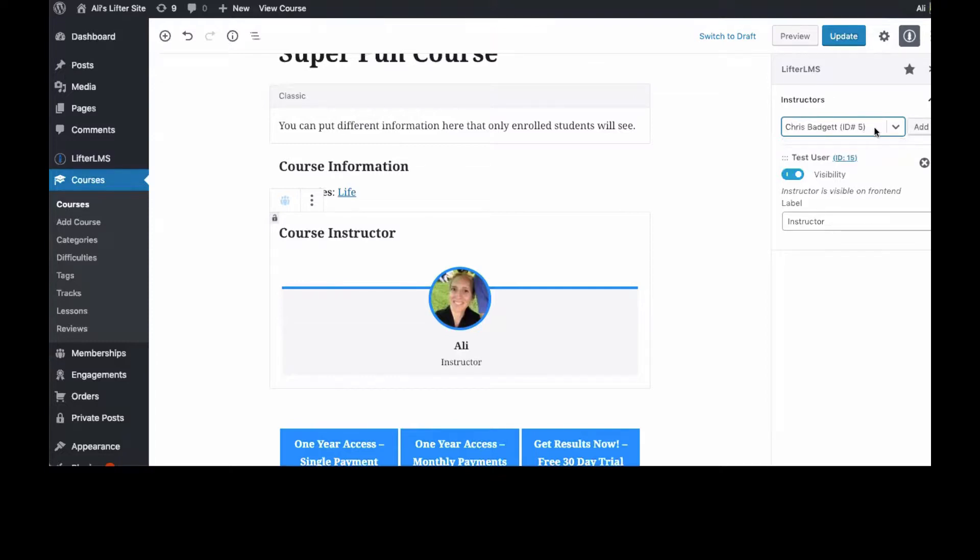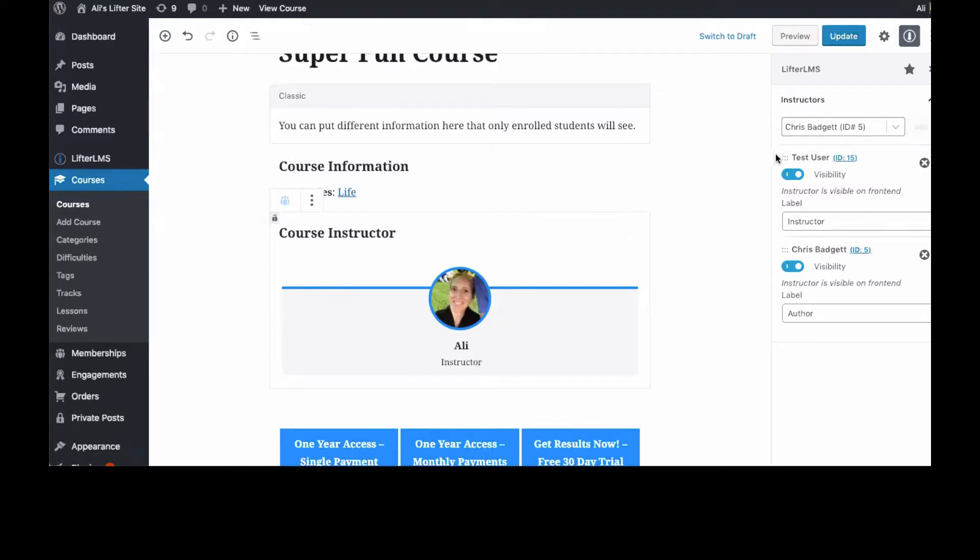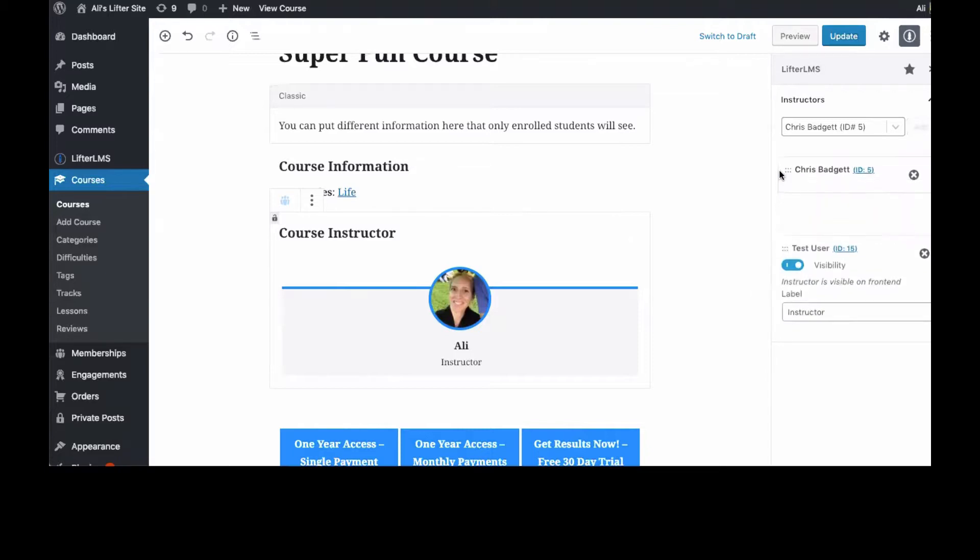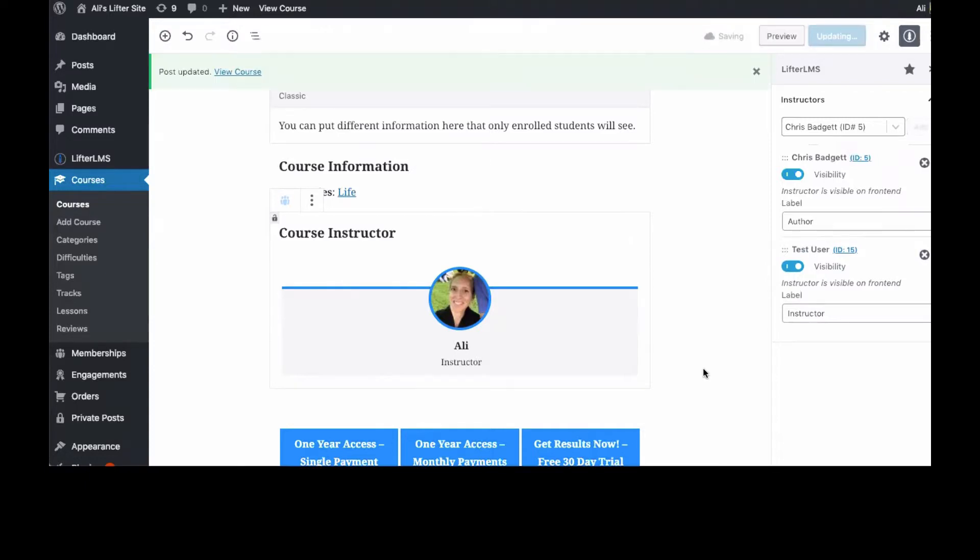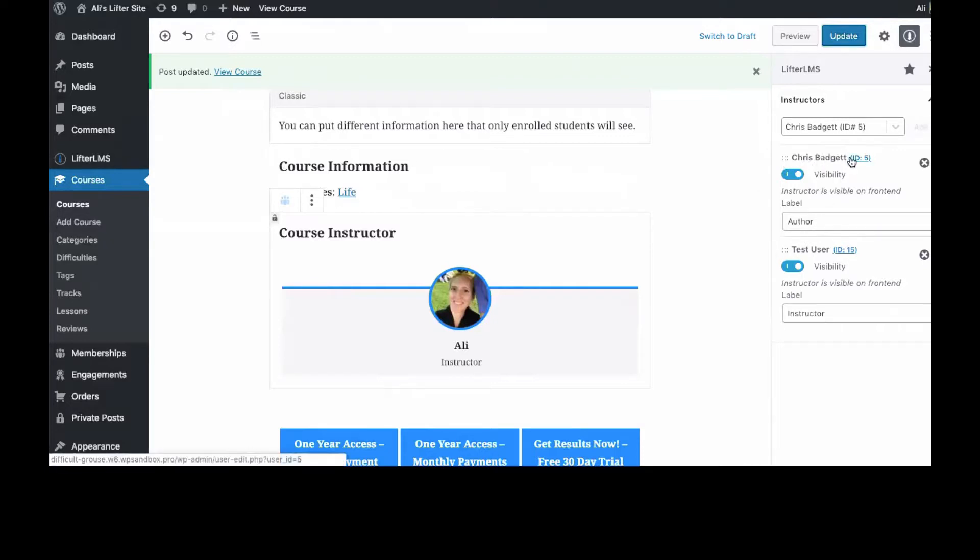Go ahead and make Chris an instructor, so we add him. And then on the front end of LifterLMS you can show one instructor, so what you're going to want to do is actually drag these into the right position and the person that's in that top position will be visible and click Update.